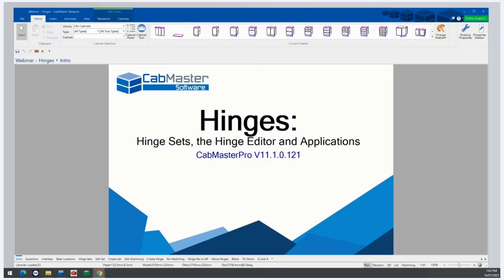Good afternoon everyone and welcome to our Friday webinar. Today we will be looking at hinges, hinge sets, and the hinge editor. Today we are using CabMaster Pro v11.1.0.121, which is the most current released version for now.